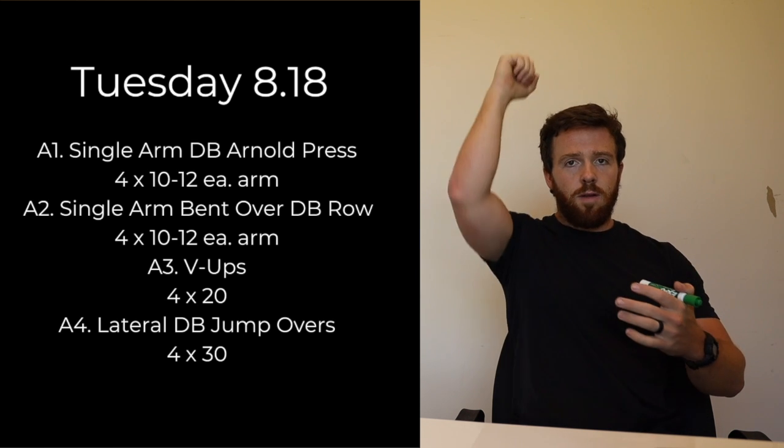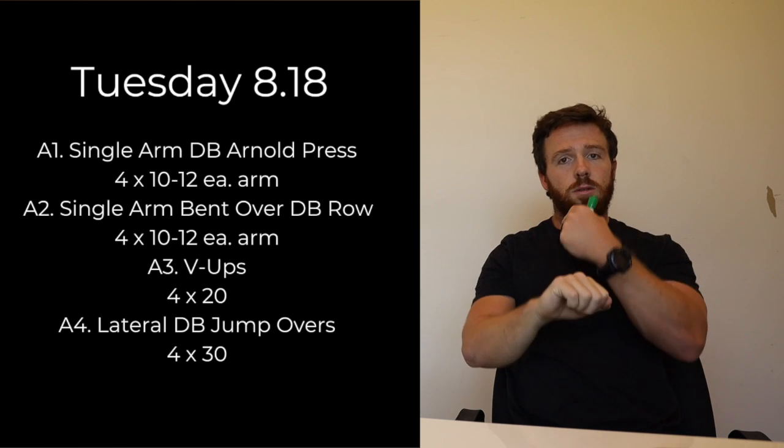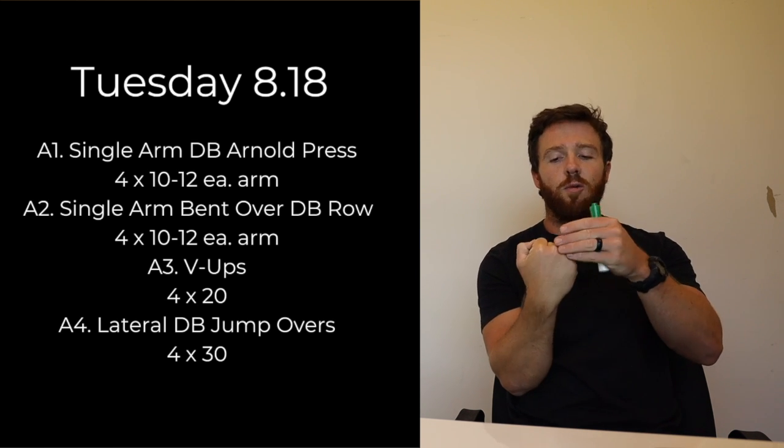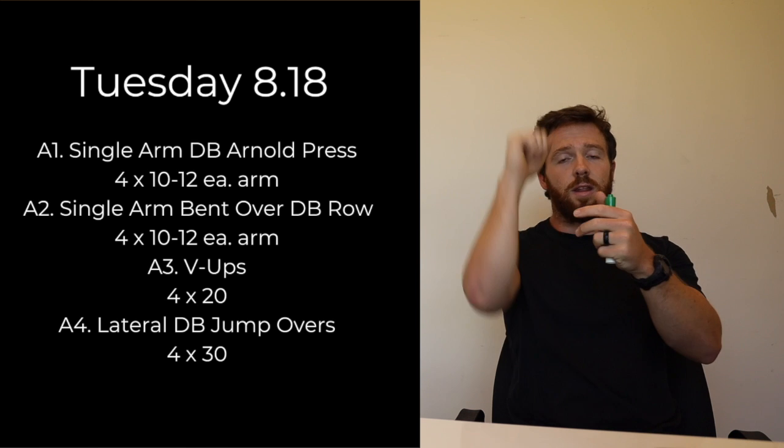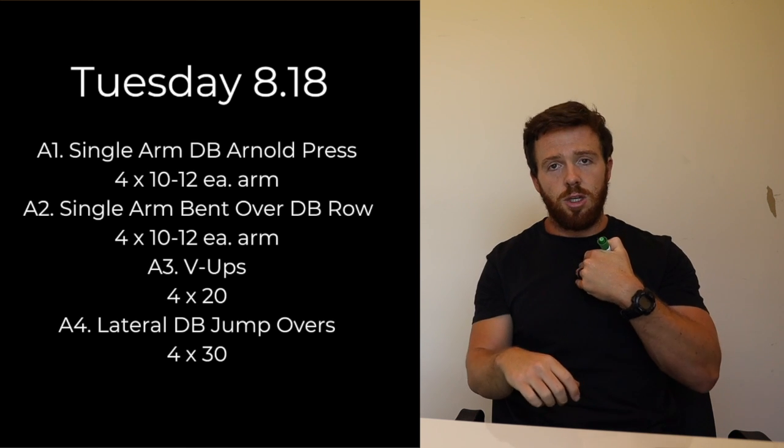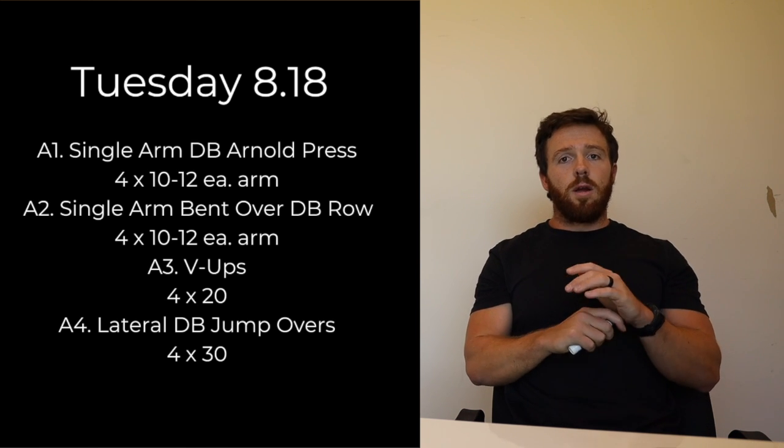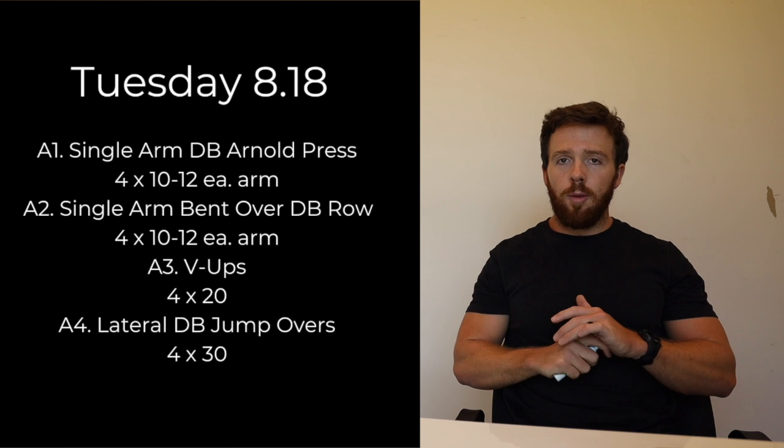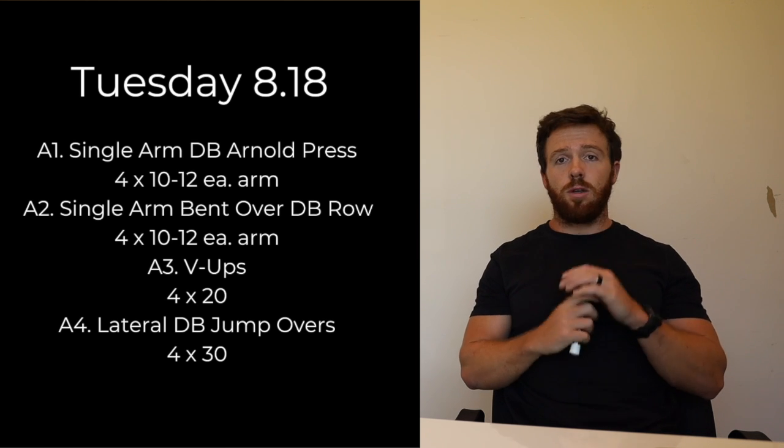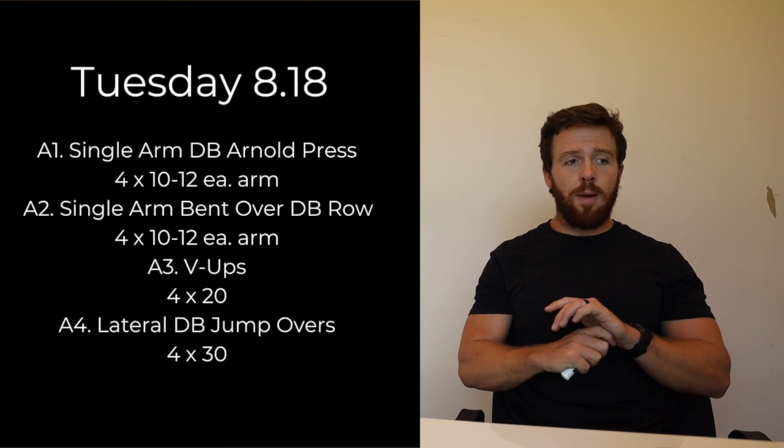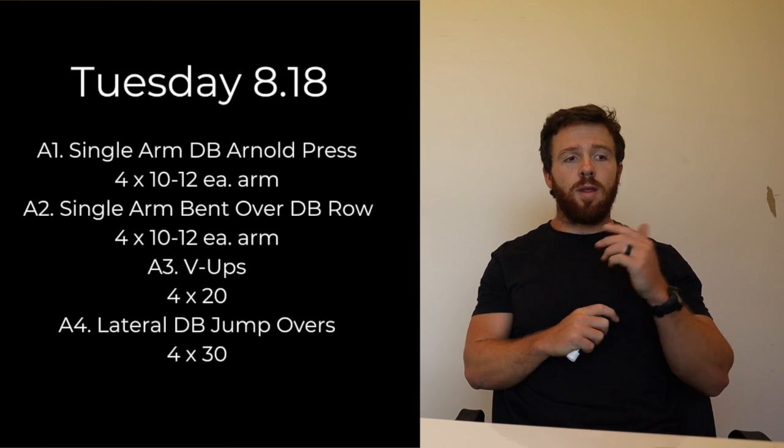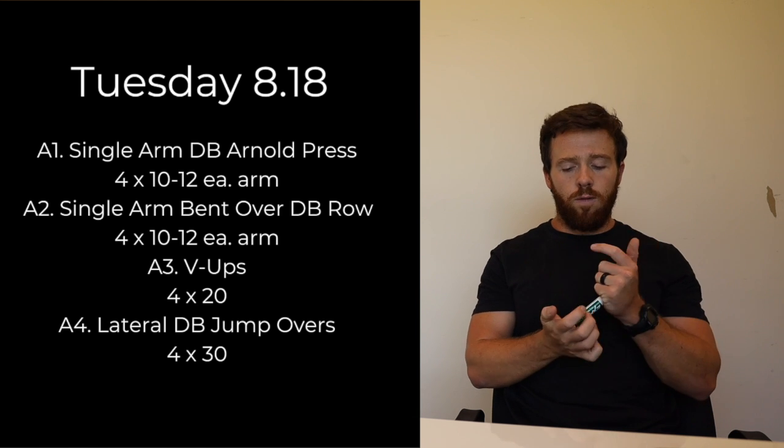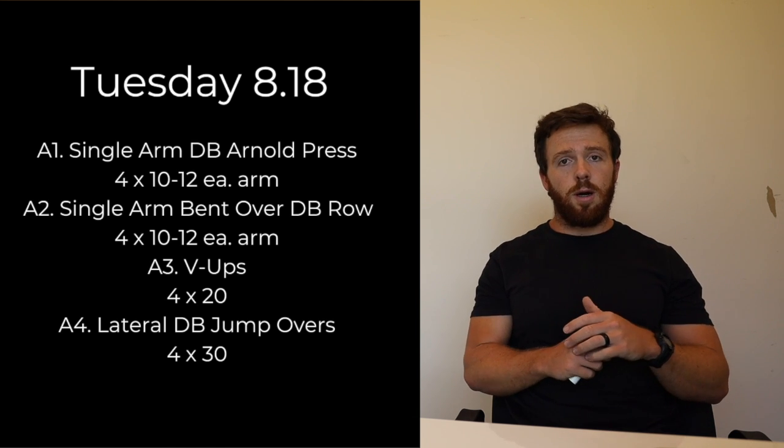We have single arm dumbbell Arnold press. It's going to be with one dumbbell, you're going to twist so start with the knuckles facing you and you're going to finish overhead with the knuckles facing out, and then at the very top the knuckles are going to be facing into you. You're only going to have one weight. If you guys have more than one weight, fantastic, use a little bit heavier dumbbell on that.